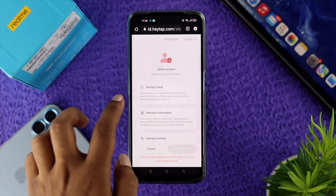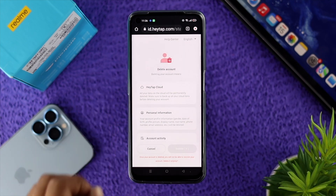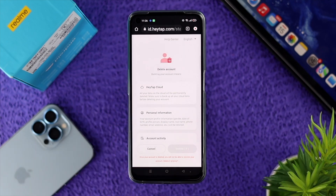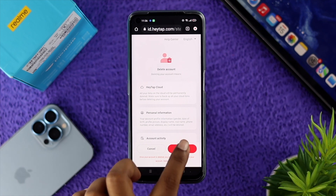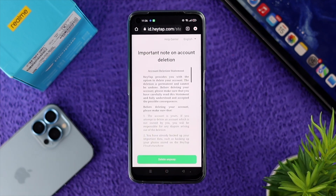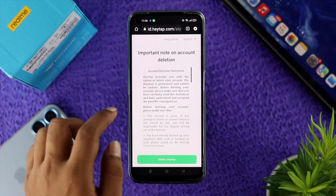Next, it will ask for your account password. Enter your password and then wait about 10 seconds for the delete option to appear. Once it appears, tap on Delete.